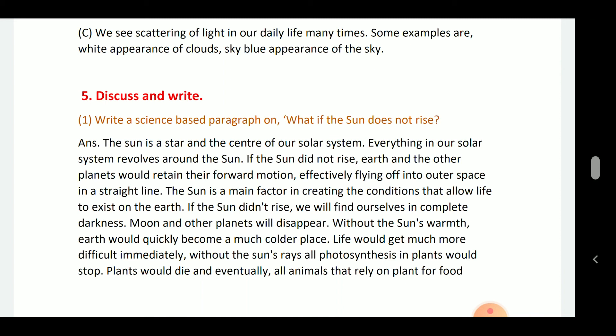Write a science-based paragraph on what if the sun does not rise. The sun is a star at the center of the solar system. Everything in our solar system revolves around the sun. If the sun did not rise, the earth and the other planets would retain their forward motion and fly off into outer space in a straight line.